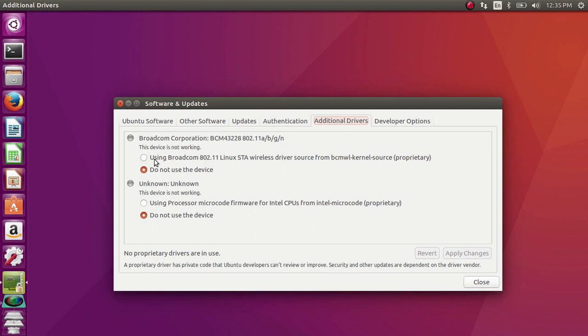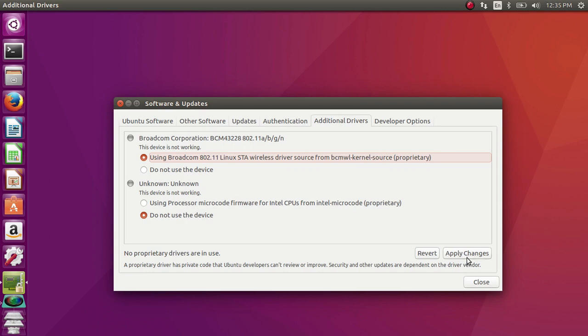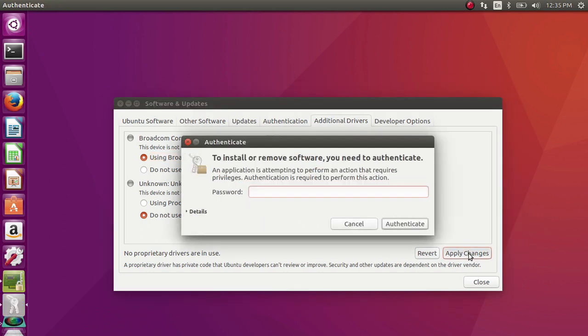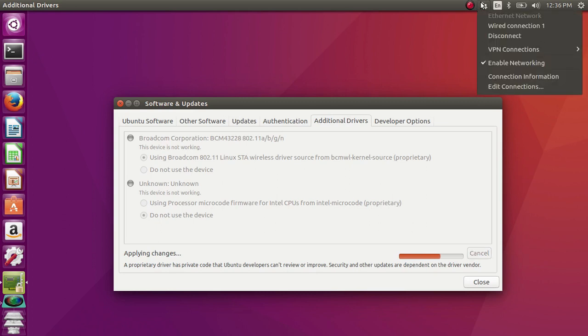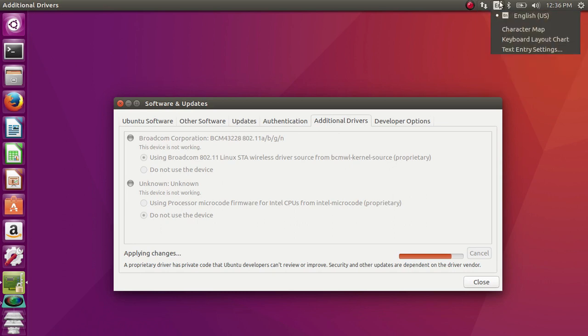Select that option, then click on apply changes and enter admin password. Now it's installing the wireless driver. This will take some time. After that, you will be able to see the wireless option here. Right now it's not showing.